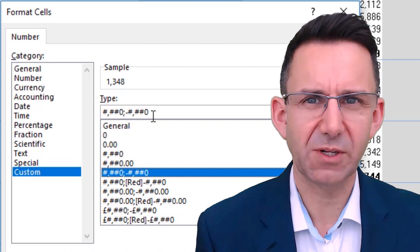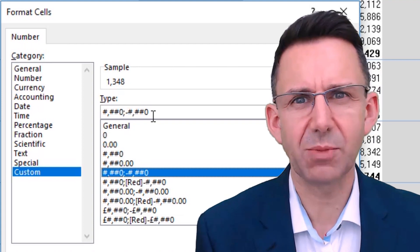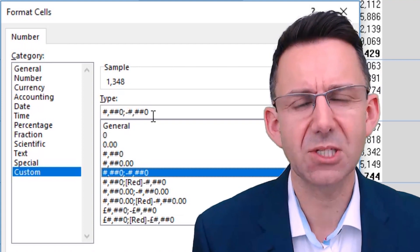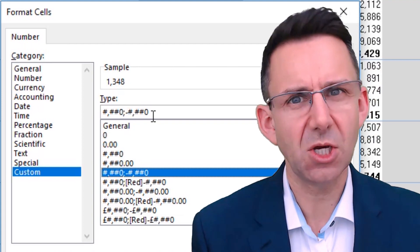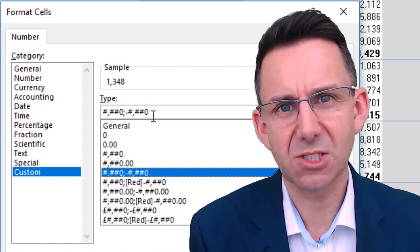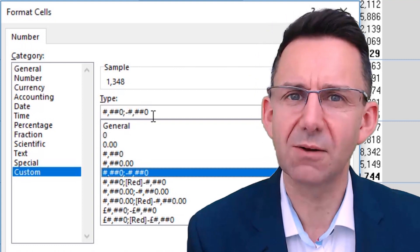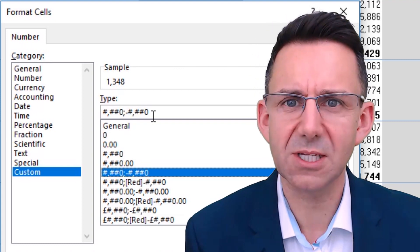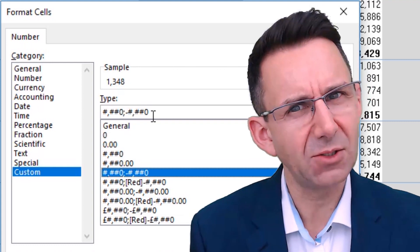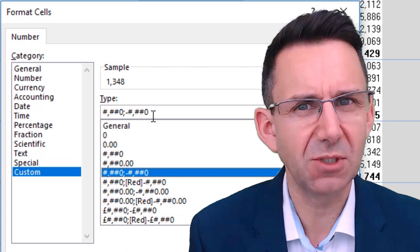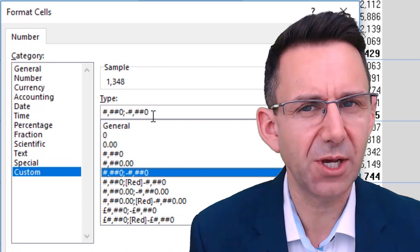First part is positive numbers, second part is negative numbers, third part is zeros, and fourth part is text. You pretty much don't need to use all of those. Positive and negative is going to be fine.